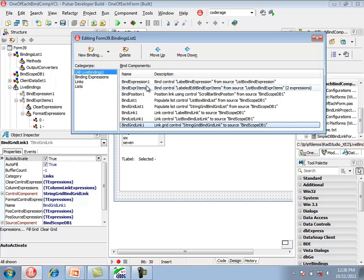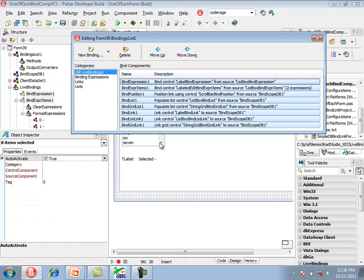Selecting all the components shows what the common properties are. They all have a control component, a source component, and auto-activate. We set the auto-activate property when we want the binding component to automatically set its active property when loaded.